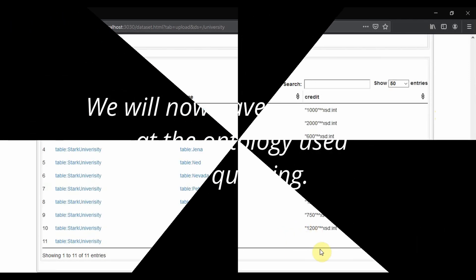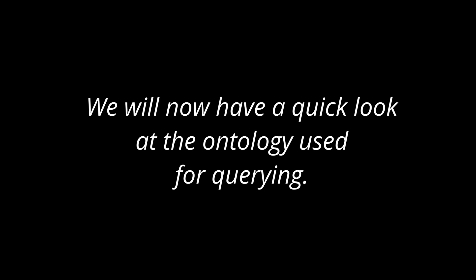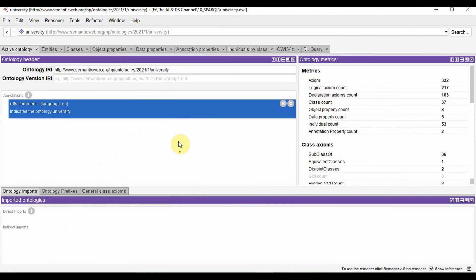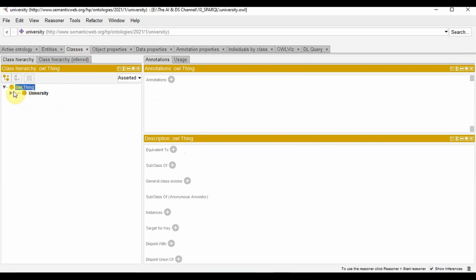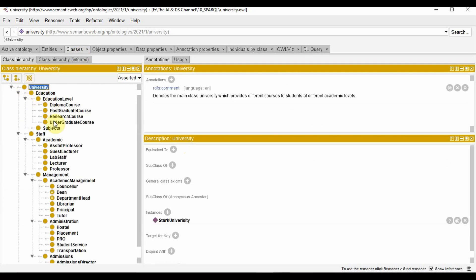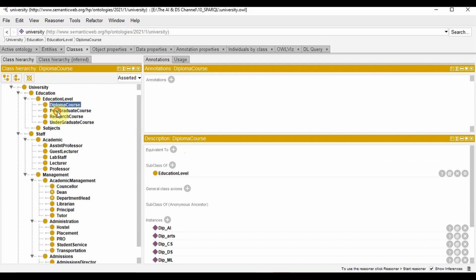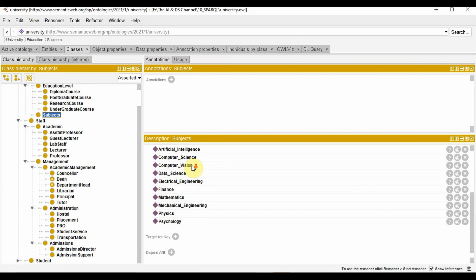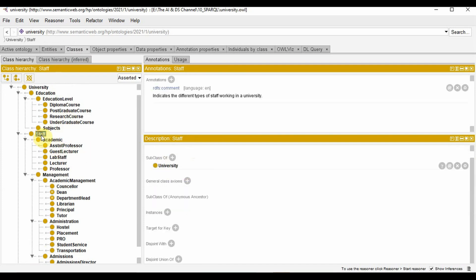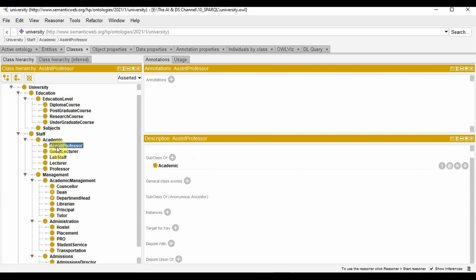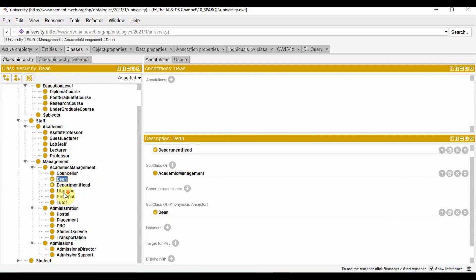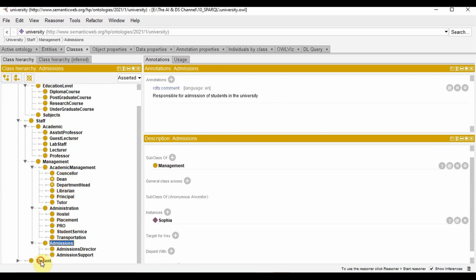So you can see the difference when using OPTIONAL.